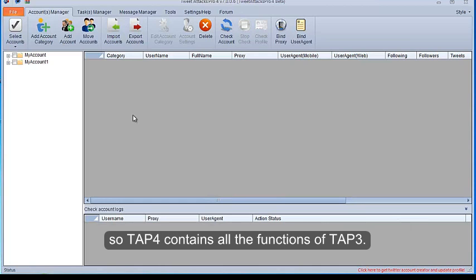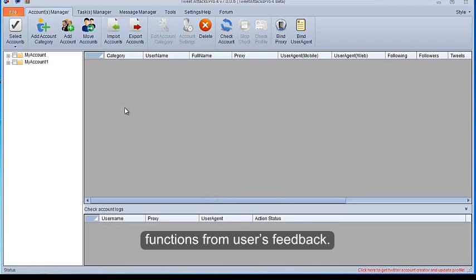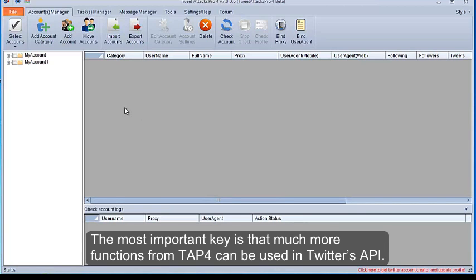So TAP4 contains all the functions of TAP3. Not only have we updated and upgraded some functions, but also we have added some new functions from users' feedback. The most important key is that much more functions from TAP4 can be used in Twitter's API.